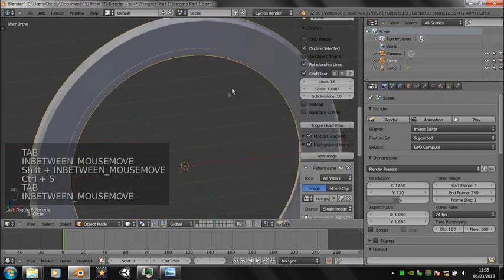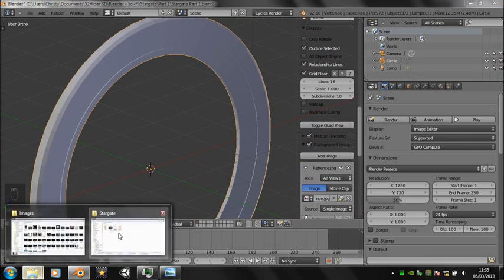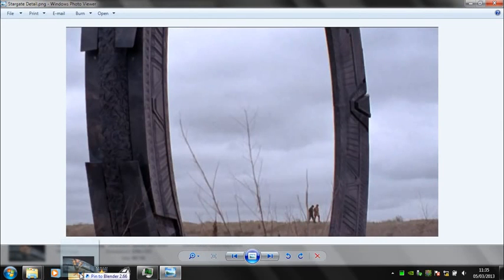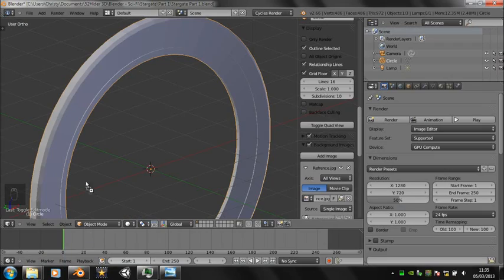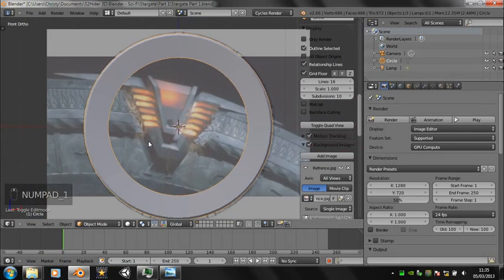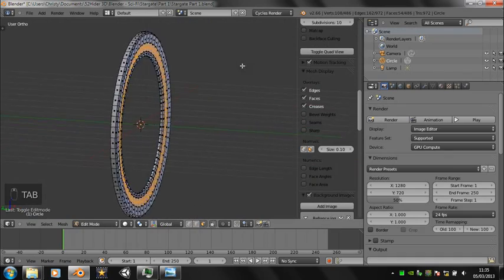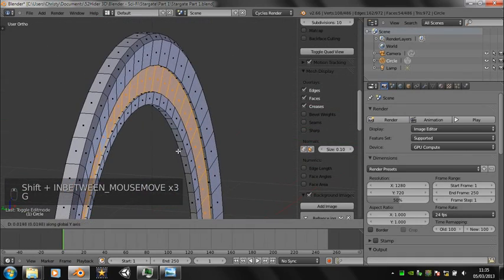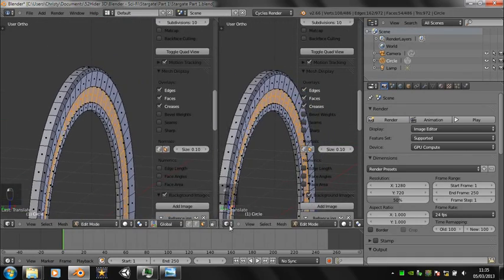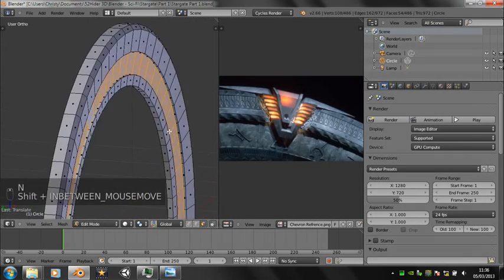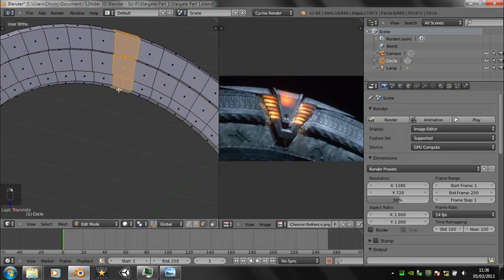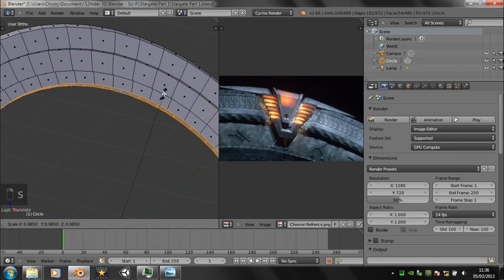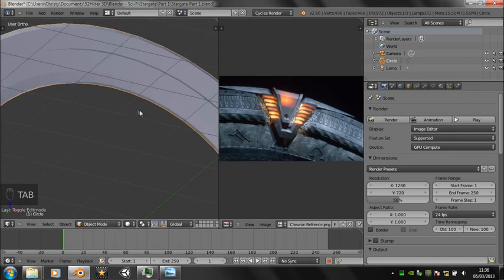Now bring in the second reference image that I've got of the chevron. And now working from this reference image we can fine tune various bits.